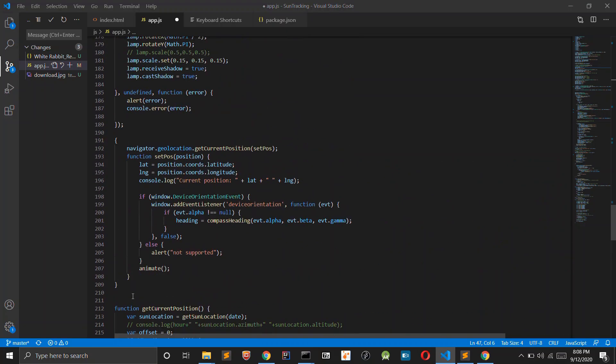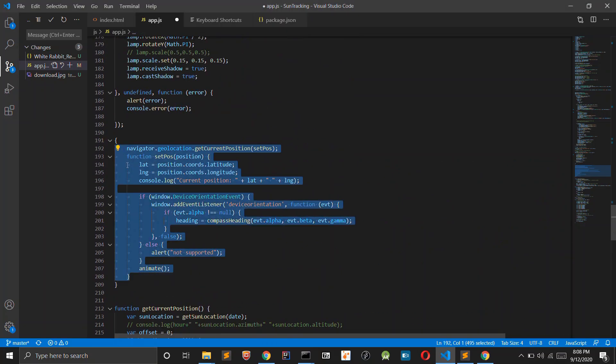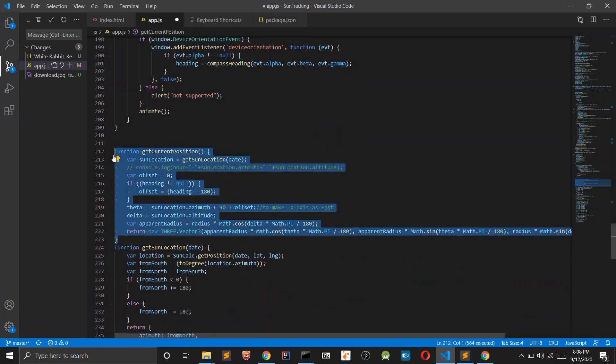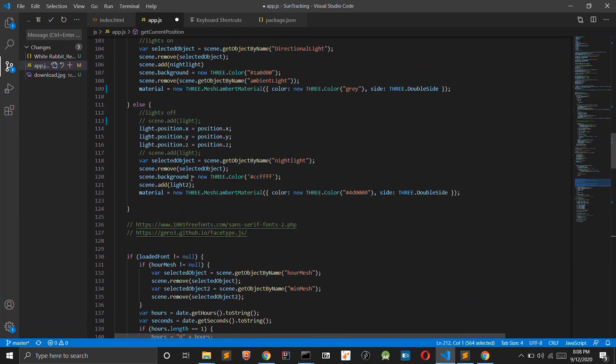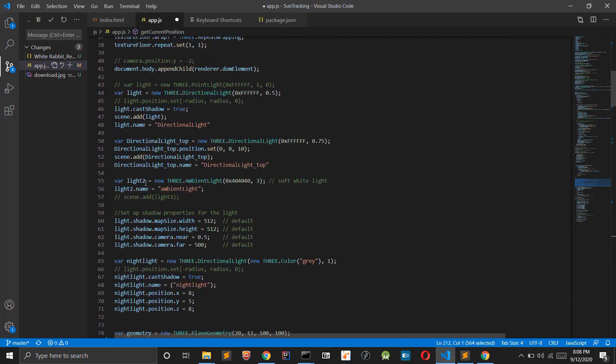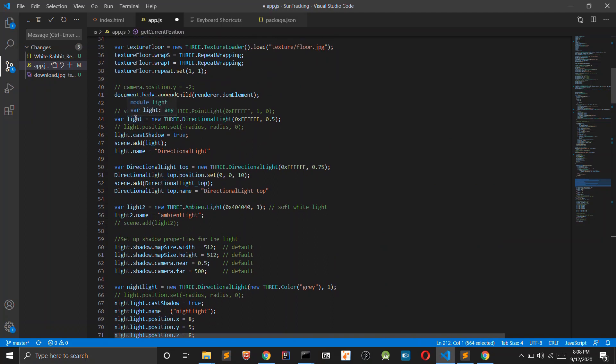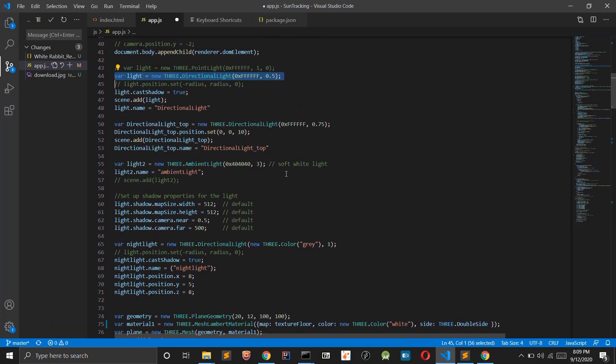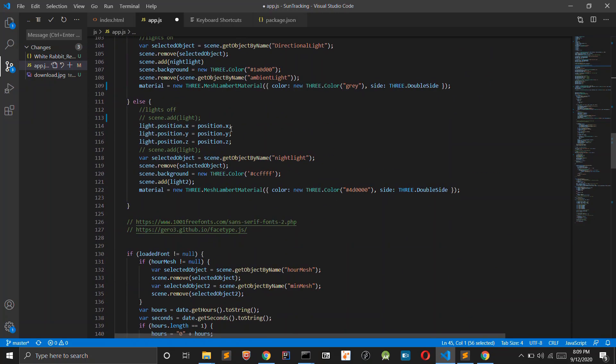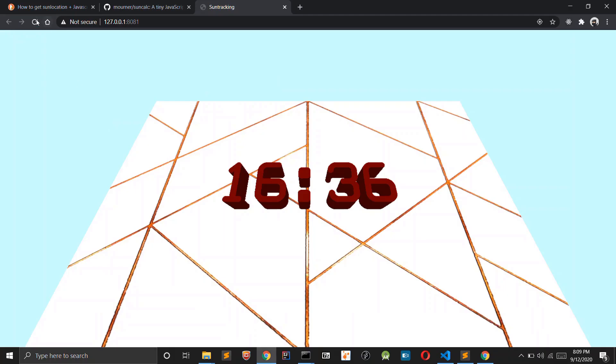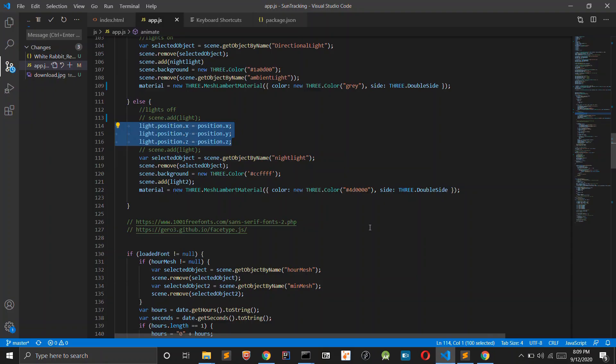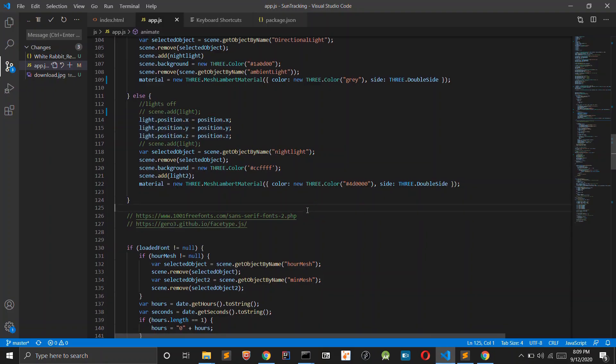I have added a function that takes the location of the user and then gets the location of the sun respective to that place. We will add a light and that light position will be set according to the location of the sun.